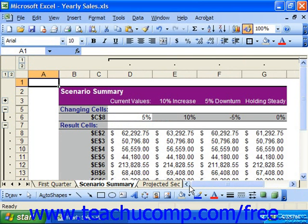In the Scenario Pivot Table report, you would also view the same data, but instead it will be laid out as a pivot table, which you can then modify to compare the data as you'd prefer.